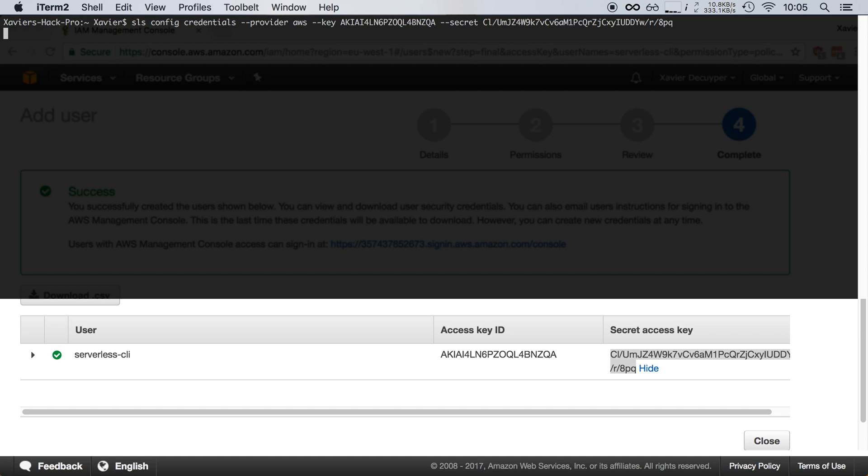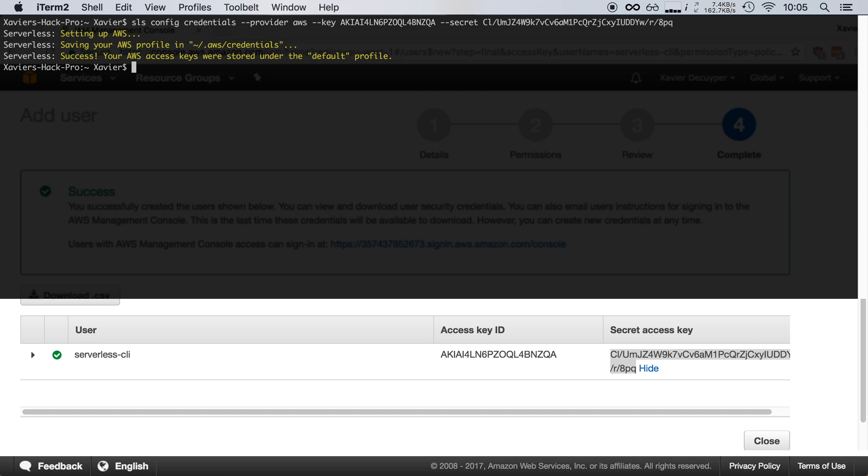When we execute this command, the serverless framework will create an AWS profile with these keys and use it for all future requests. What this does behind the scenes is create a hidden AWS directory in your home folder and store these credentials there as the default profile.